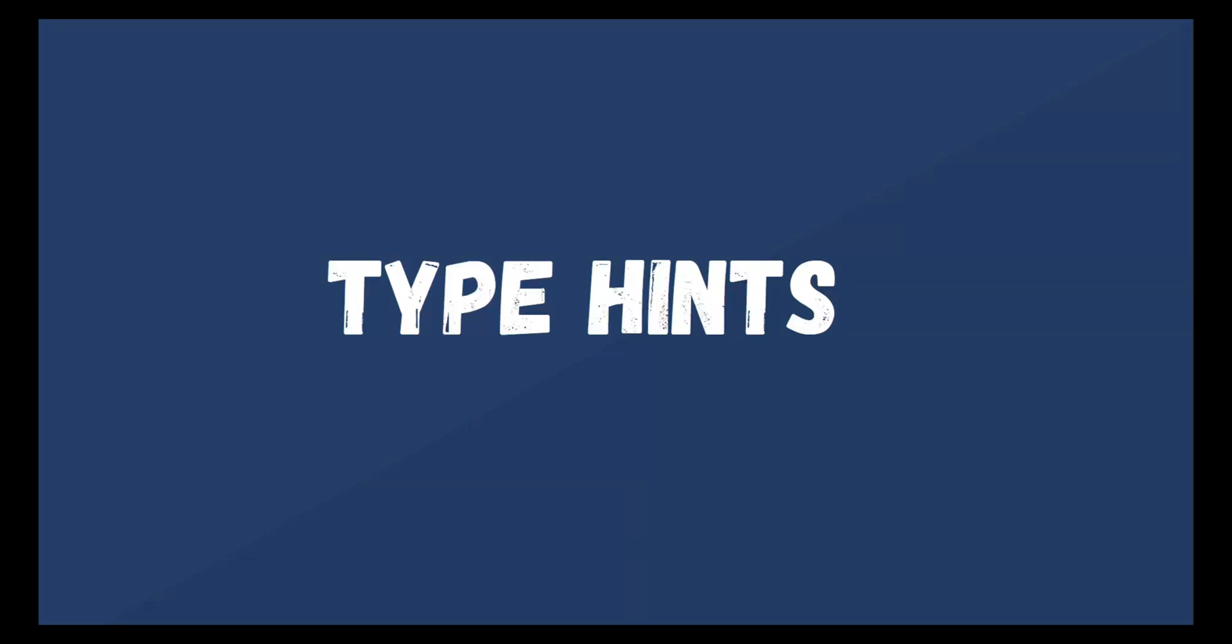Hi folks! Today we are going to review type hints and how it can help us write efficient software.